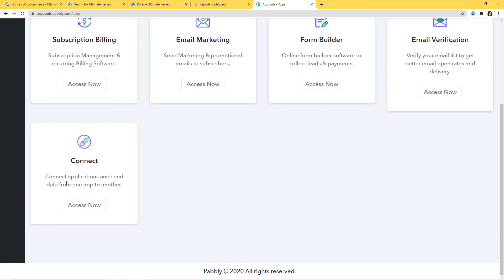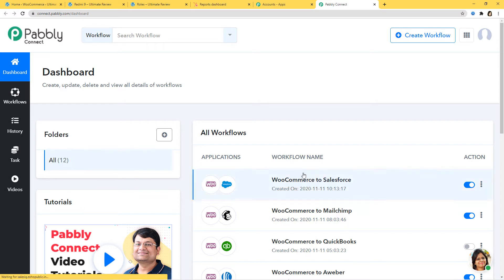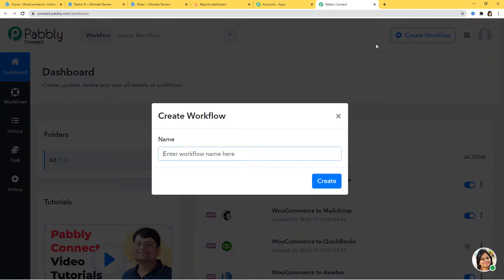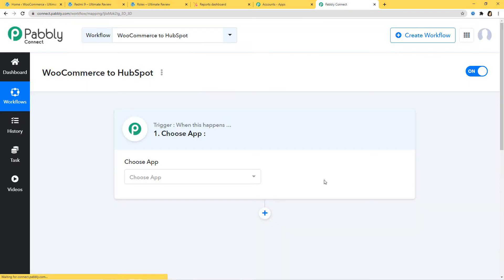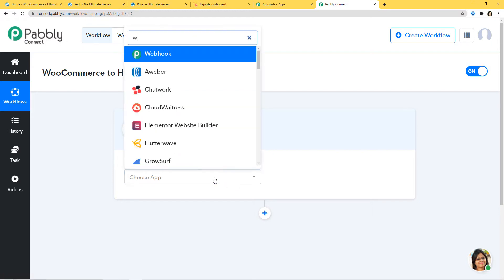I will scroll down and click on Access Now at Connect. This is the dashboard of Pably Connect and now we are going to create a new workflow by clicking on the Create Workflow button. Let us name our workflow as WooCommerce to HubSpot. Here we are going to integrate WooCommerce and HubSpot using Pably Connect — first integrating WooCommerce with Pably Connect, then HubSpot. So here I am going to choose WooCommerce.